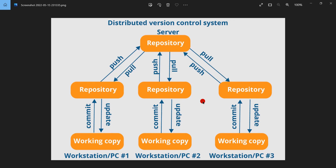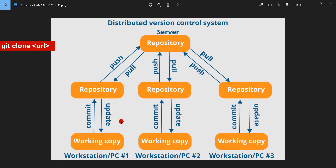Let's see what Tom has been up to. He just moved to another project in the same company, and this other project is using Git. The first difference between client-server and distributed version control comes immediately the moment Tom connects to the project repository. In a distributed version control system, Tom does not just connect to the repository — he does something called a clone using the git clone command.